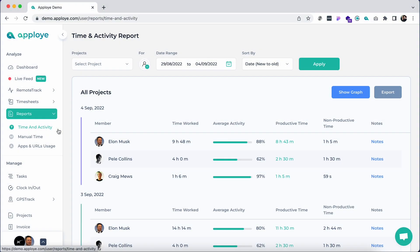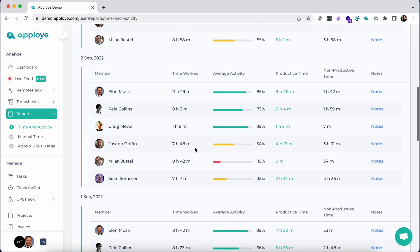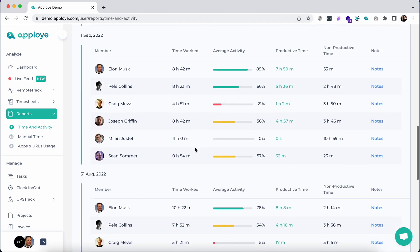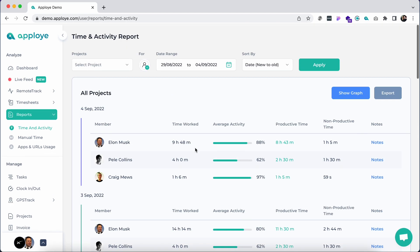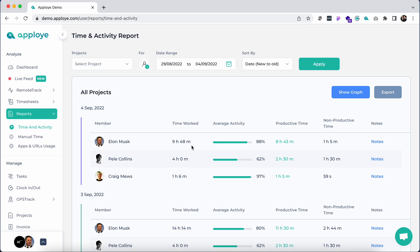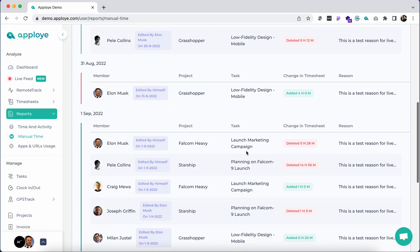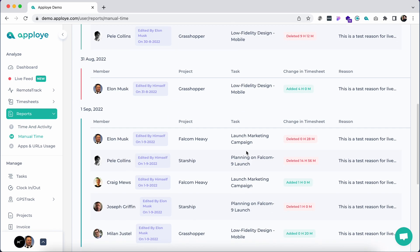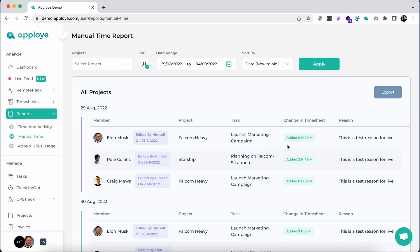Under the report section, click on the time and activity report. Here you will find the total time worked report by the members with notes with a project, member, and datewise view. From manual time reports, check the manual time entries of your team with explanatory notes.